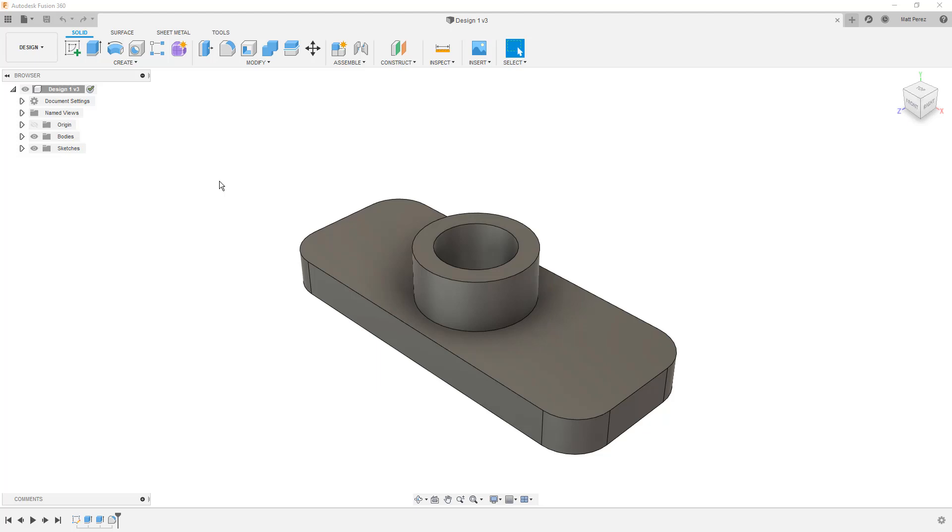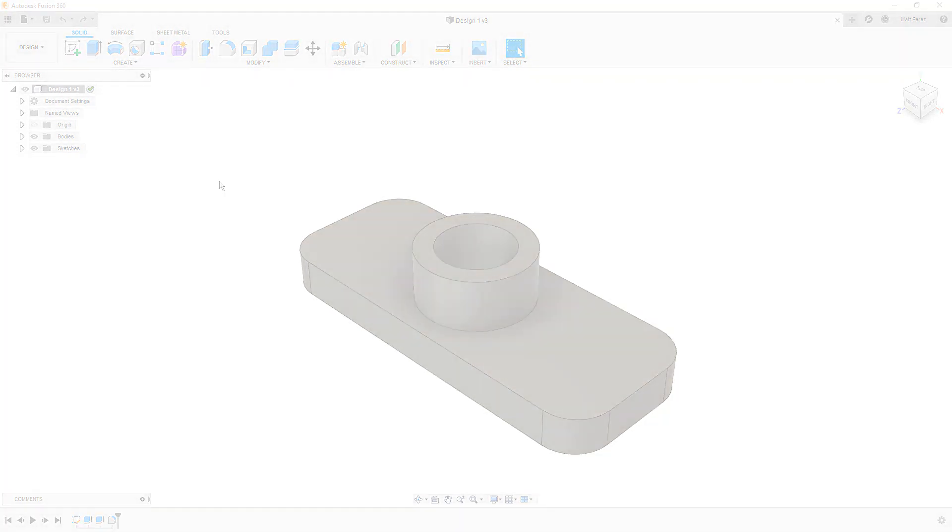Hey everybody, thanks for tuning back in, and in this lesson, we're going to talk about creating components, or more specifically, assemblies in Fusion 360.